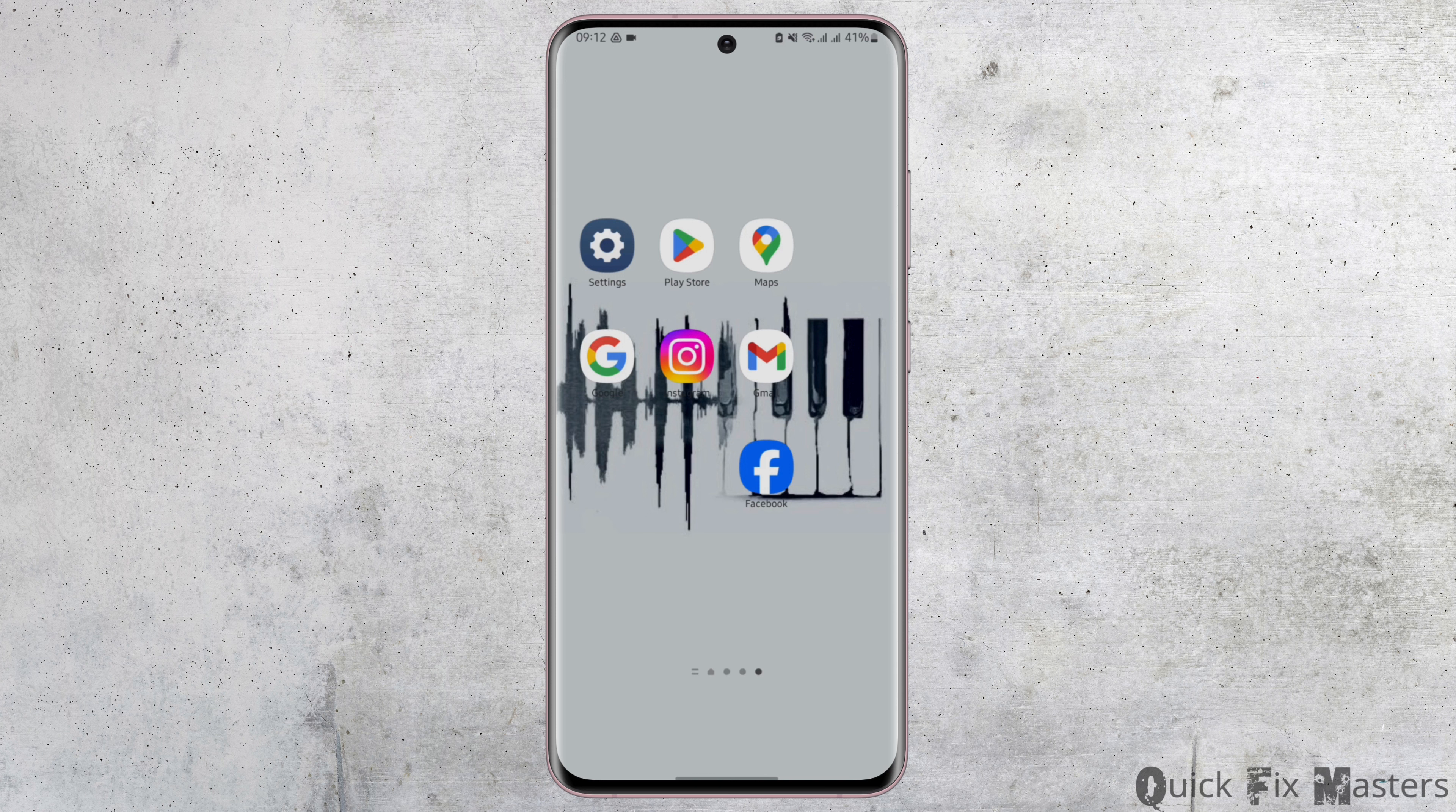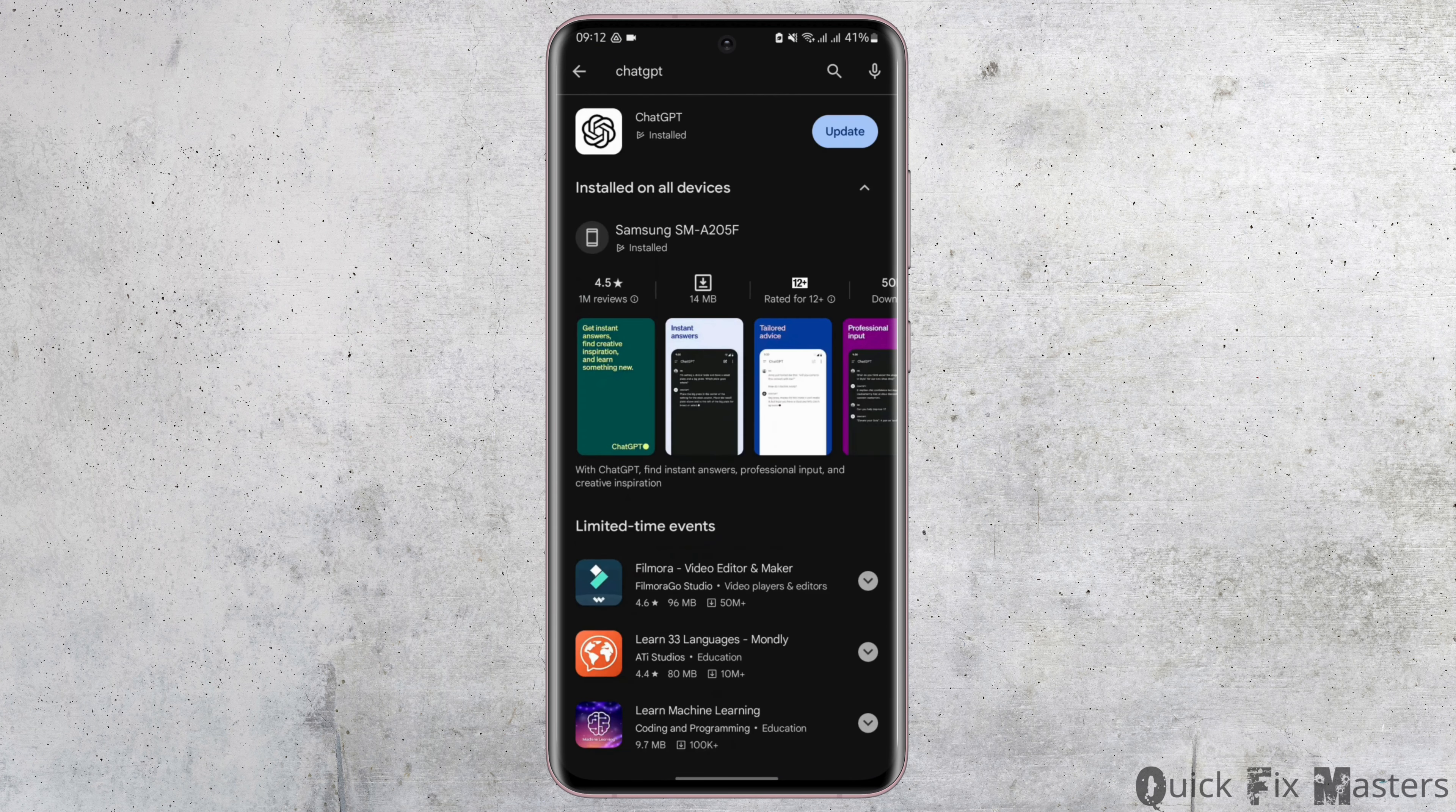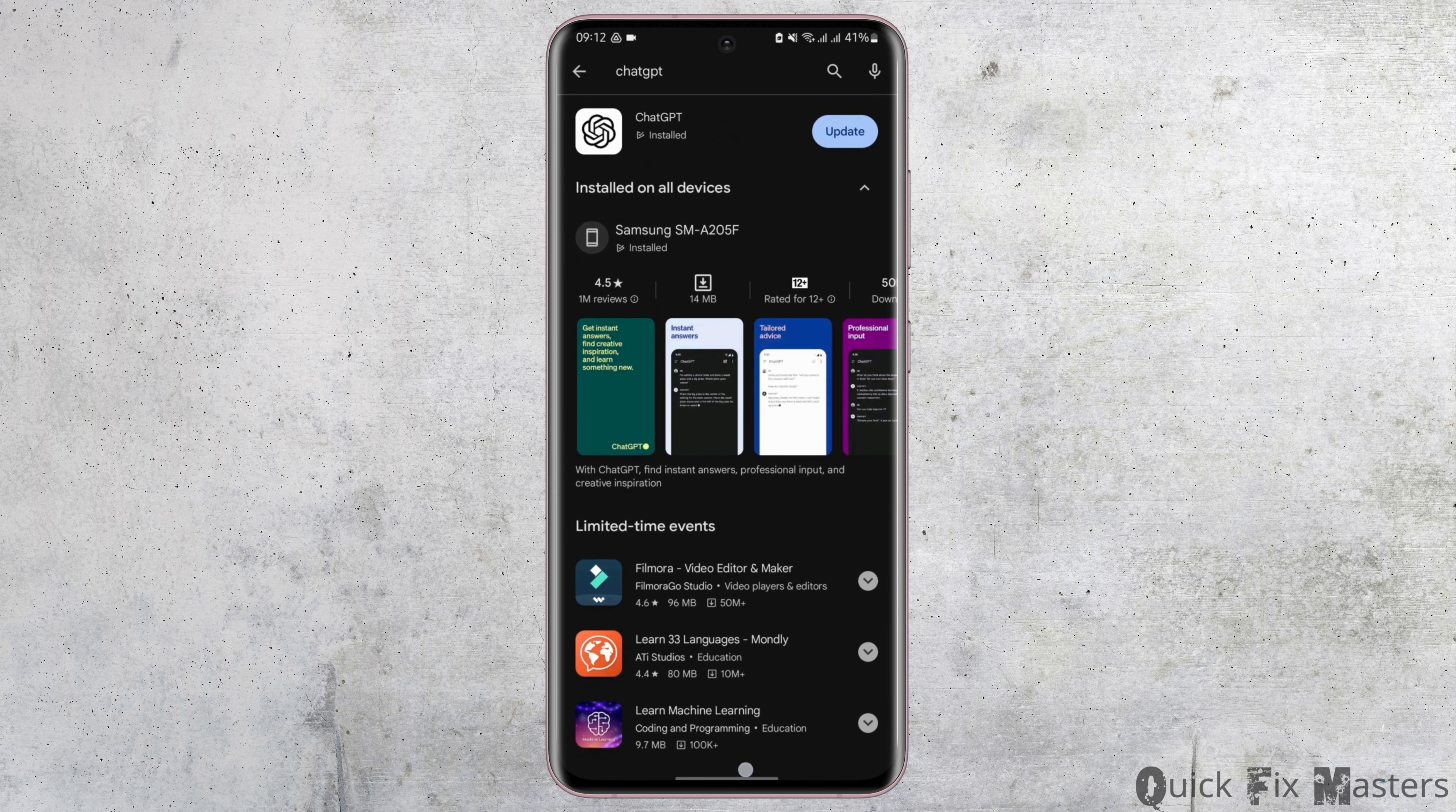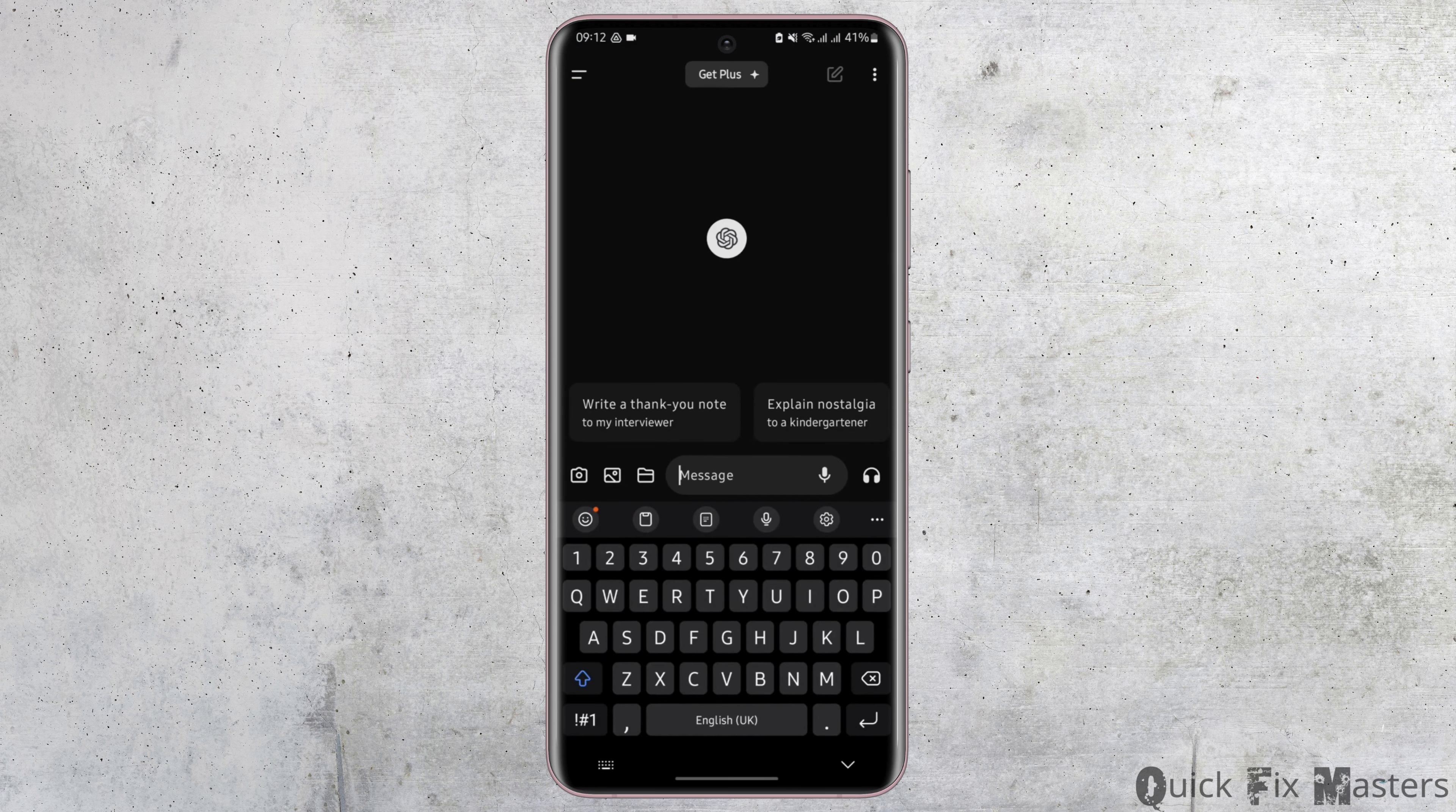First of all, you have to download the application of ChatGPT on your device. Head over to your Play Store and search for ChatGPT. Now once you have installed the app, tap open it. It will automatically show you this page after you get logged into your GPT account.